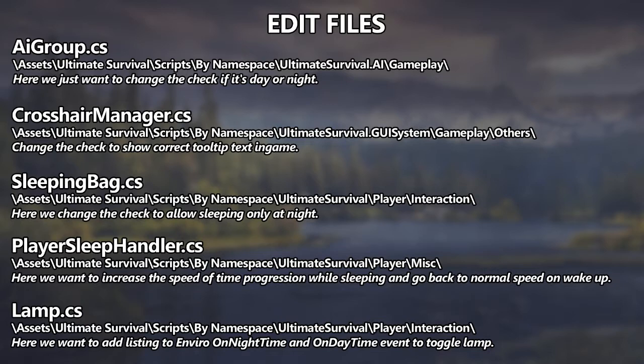The sleeping bag, we're going to use that to check if we can sleep at night using Enviro. And then we've got the player sleep handler. You can increase the speed of time progression while sleeping and go back to normal speed on wake up. And then we've got lamp. And I love lamp. Here we want to add Enviro on the night time and on daytime events to toggle lamp. I love lamp.